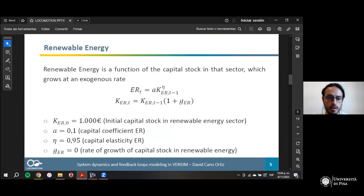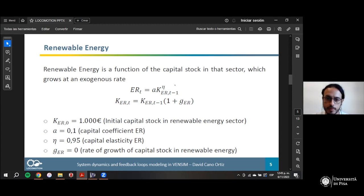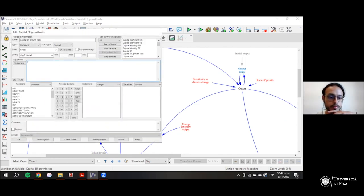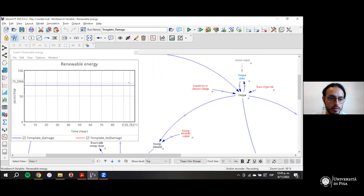We have renewable energy and fossil energy. Renewable energy is generally a function of the capital stock in that sector — a standard production function with decreasing returns, meaning capital grows but production starts to grow slower. We assume the capital stock grows at an exogenous rate. In this template, the growth rate of capital invested in renewable energy is zero, so renewable energy is basically constant — a given capacity that doesn't grow.